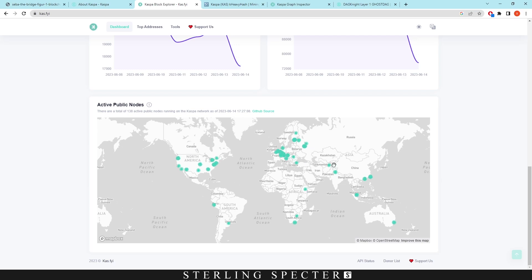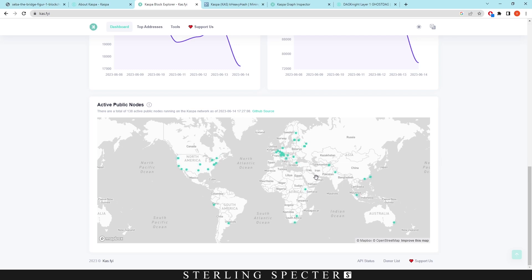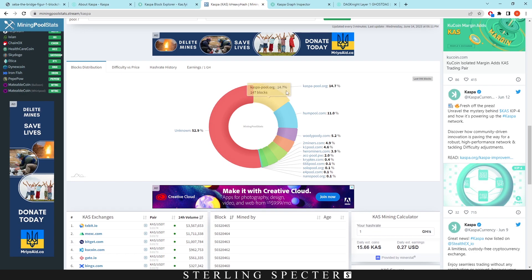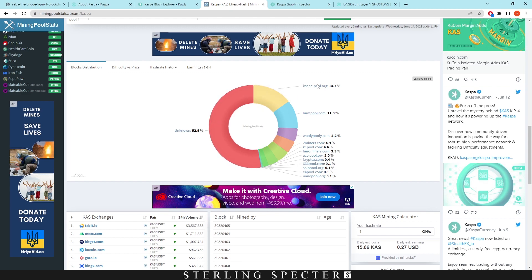So here we have all the nodes. Obviously we can see the decentralization of all of these nodes around the world and these are only the public ones and not the private ones. And to look a bit more into that we can see that out of the 999 last blocks you can see that 52% of it, or 52.9% of it, is unknown nodes. So these would all be pools that you can mine to, and more than half of the hash rate on the Casper network is in private nodes that people would be mining to.